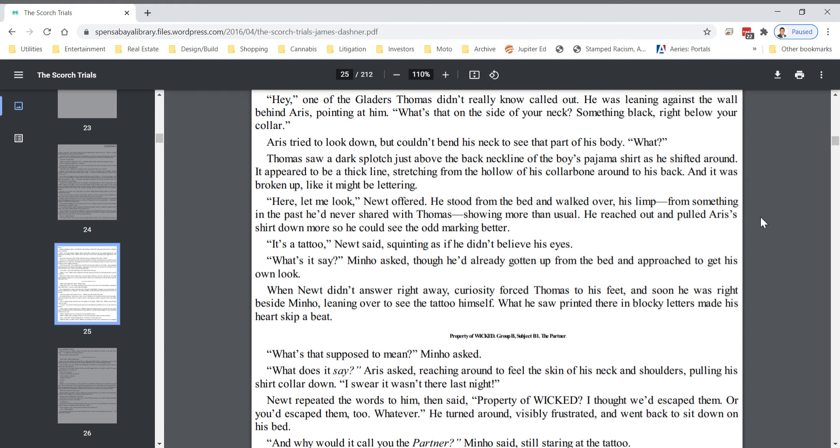When Newt didn't answer right away, curiosity forced Thomas to his feet, and soon he was right beside Minho, leaning over to see the tattoo himself. What he saw printed there in blocky letters made his heart skip a beat. Property of WICKED, Group B, Subject B1, The Partner.